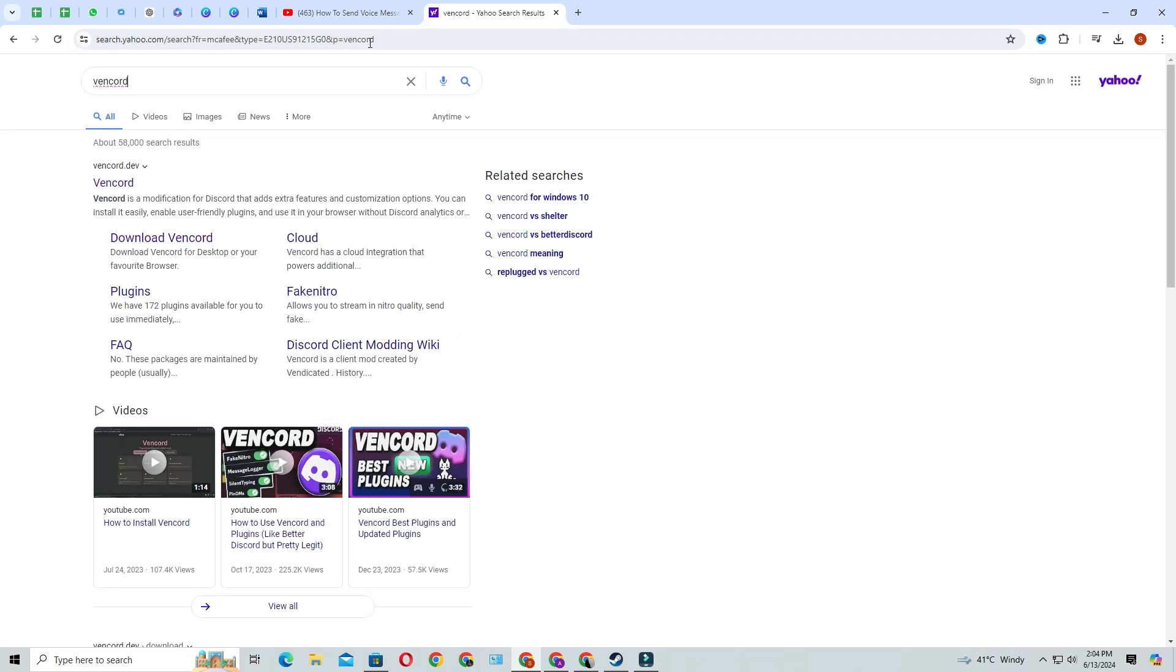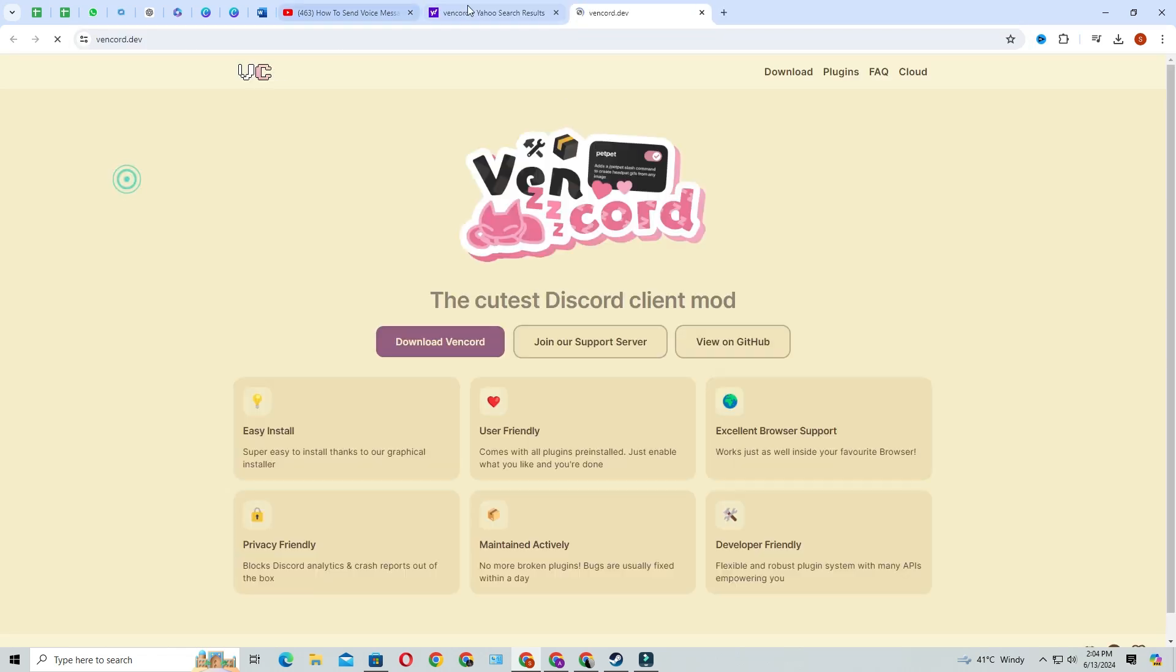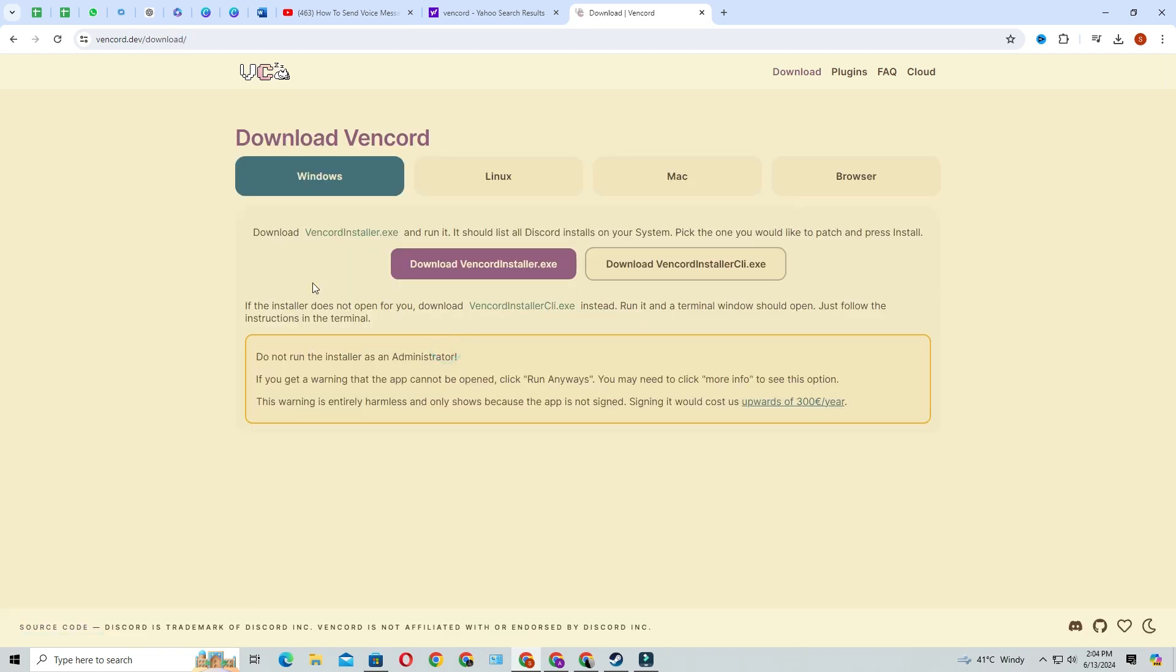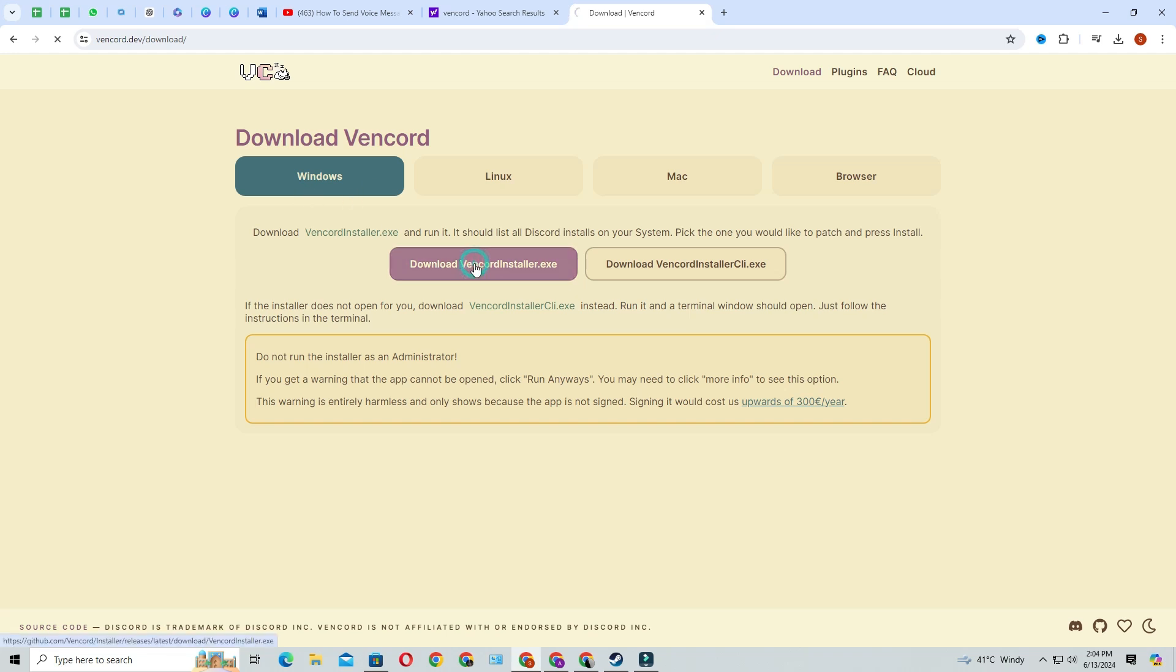Click on the first link called Vencord.dev. This is a mod that enables you to send voice messages on Discord. Click the purple download button, then select your operating system. Mine is Windows, so I'll select it and click download Vencord installer.exe. It will start downloading.